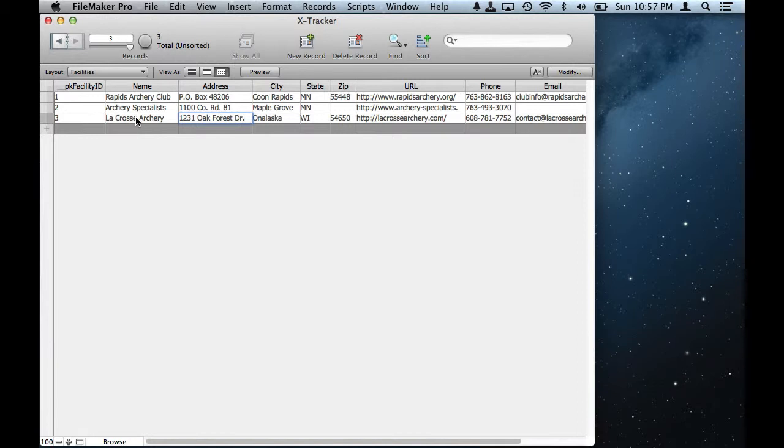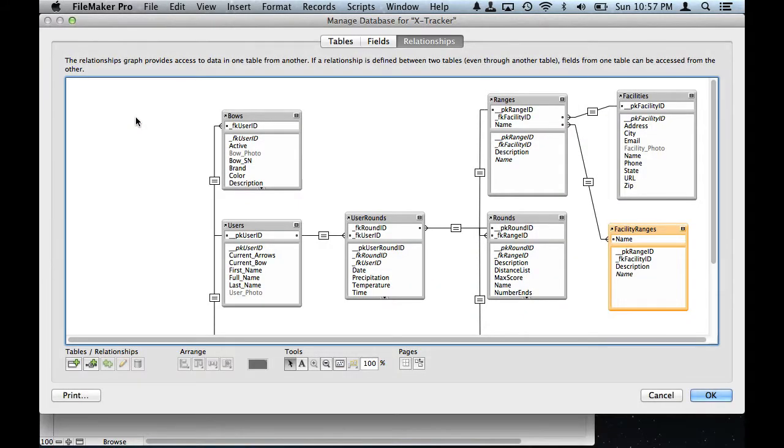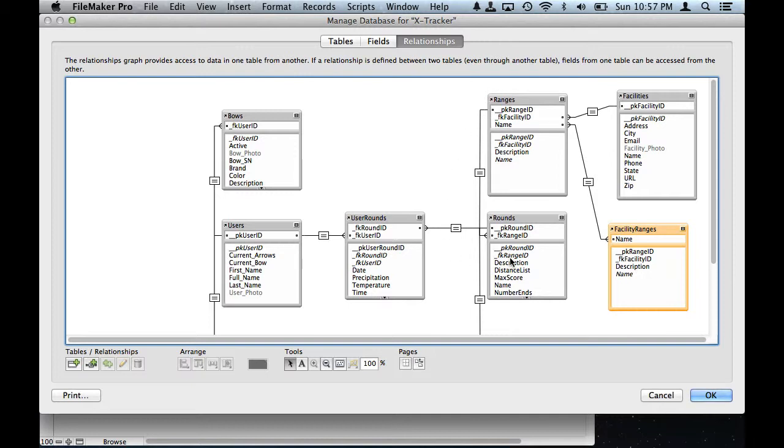So anyway, if anybody has an idea on how to do this cascading conditional value list from facilities down to ranges down to rounds and having that show and make that work, I'm not getting it and I've watched lots of videos. Any help would be appreciated. Thanks, bye.